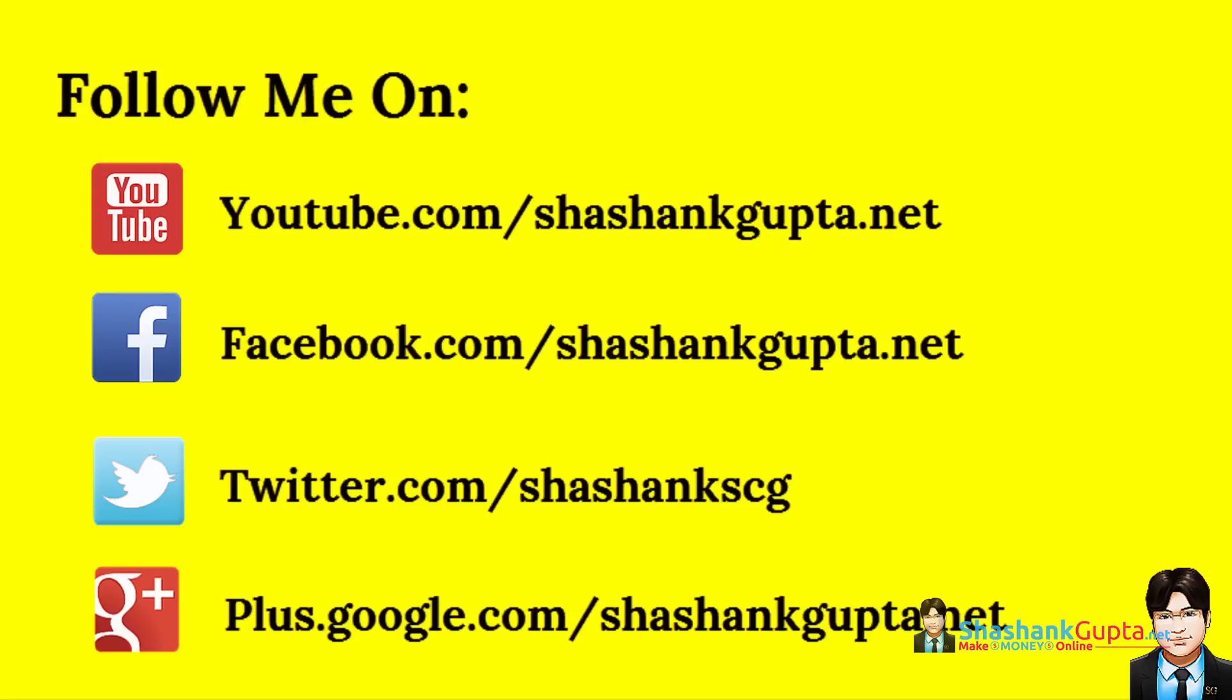Want to know more on how to make money online? Follow me on YouTube, Facebook, Twitter and Google Plus. I share how to make money online updates on all these social profiles. Join me and interact with me. Thank you.